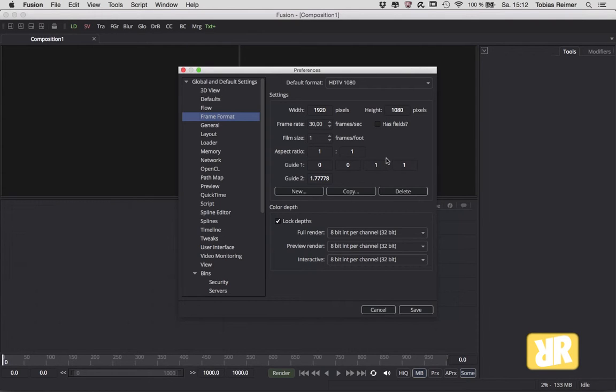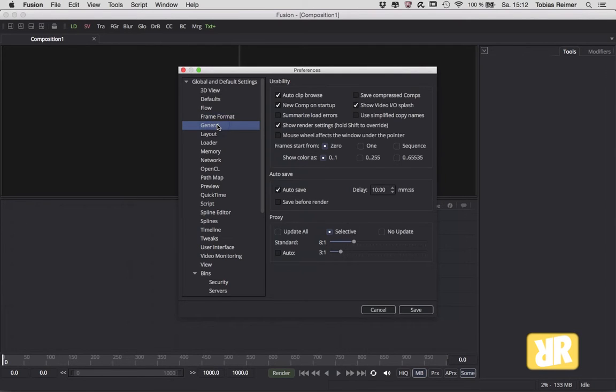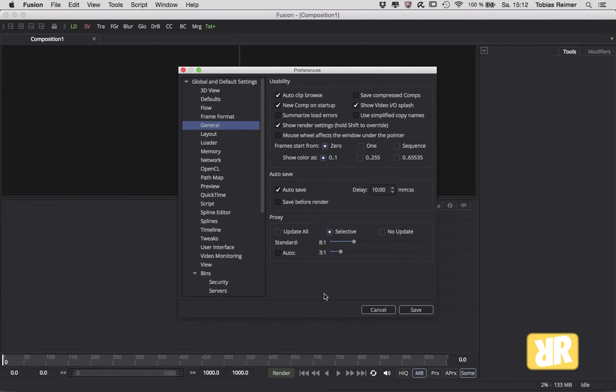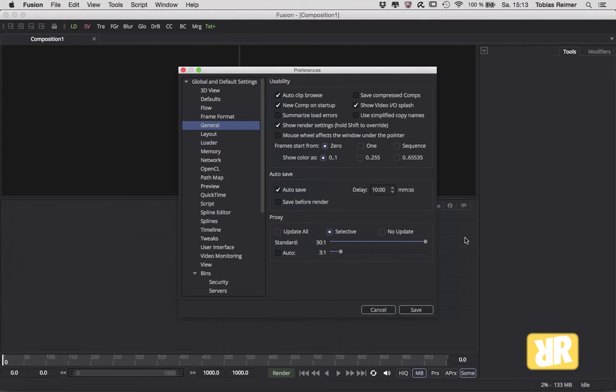Alright, General - what can we do here? Proxy Settings. Maybe your computer is not the beast you would like it to be - happens. This proxy settings can save your life. You can compress your footage up to 30 to 1, which is pretty heavily compressed, but hey, it's just to work a little bit smoother. And your render settings will not be affected by this, so don't be afraid to change it.